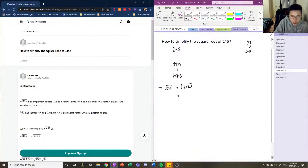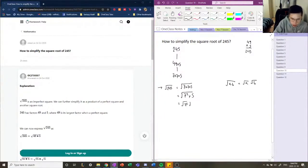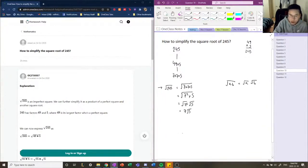We can alternatively write 7 times 7 as 7 squared. From our previous example, we know that the square root of a squared number is just itself. We also apply the product rule: the square root of a times b can be written as the square root of a times the square root of b. So we break this up into the square root of 7 squared times the square root of 5. Since 5 has no whole-number square root, we leave it, giving us 7 times root 5.